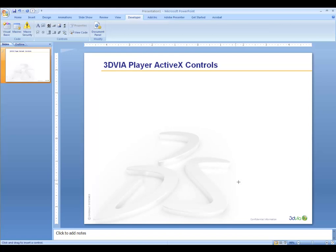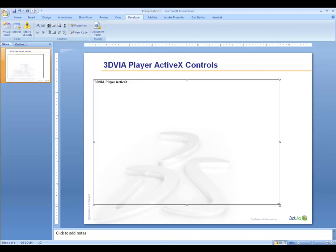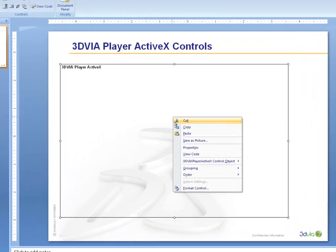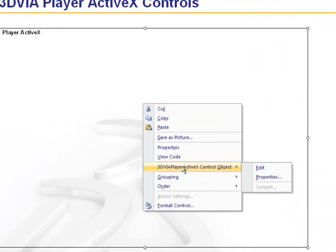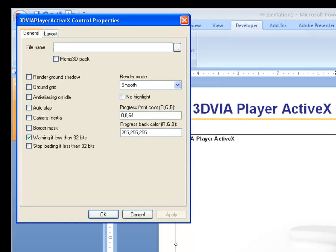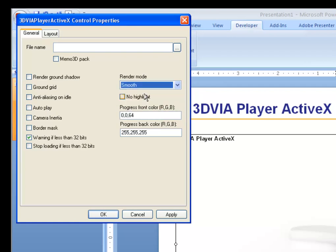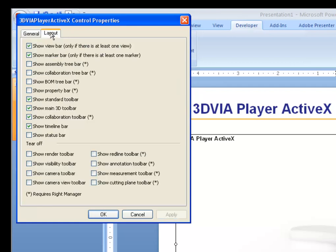Draw the window for where you would like to embed the actual content itself, and then right-click on the window and go into the Properties option for the actual player control. Here you have options to determine if you want to automatically play the content when the PowerPoint presentation is shown, or if you want to control the rendering mode that is initially displayed. You can also control what toolbars and panes are shown automatically. Let's leave all these as default.